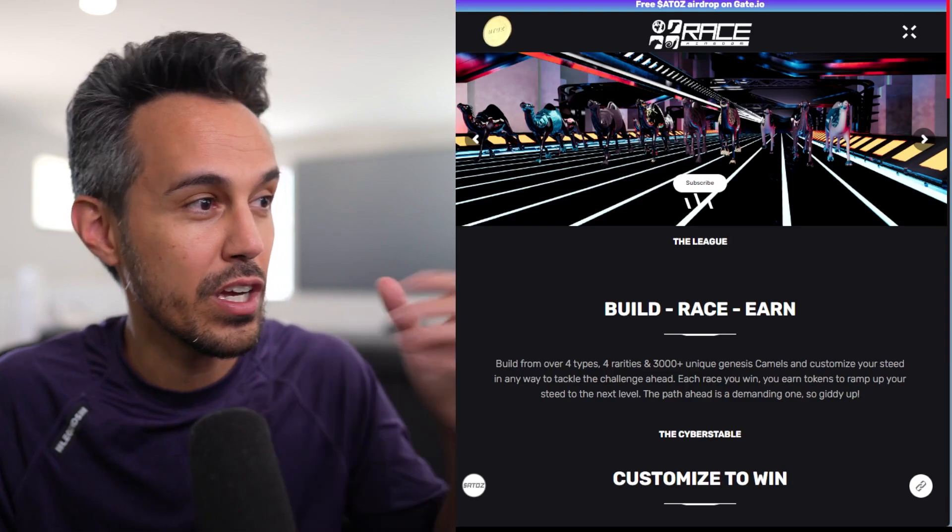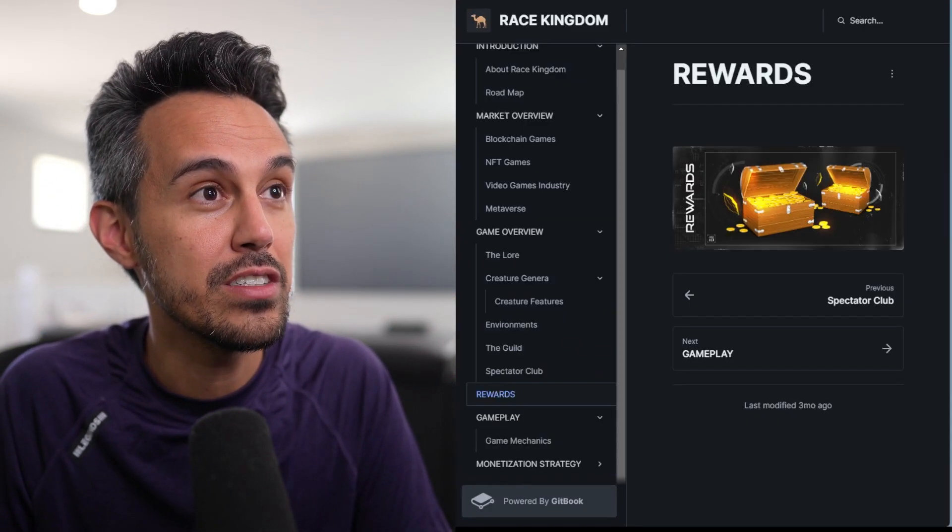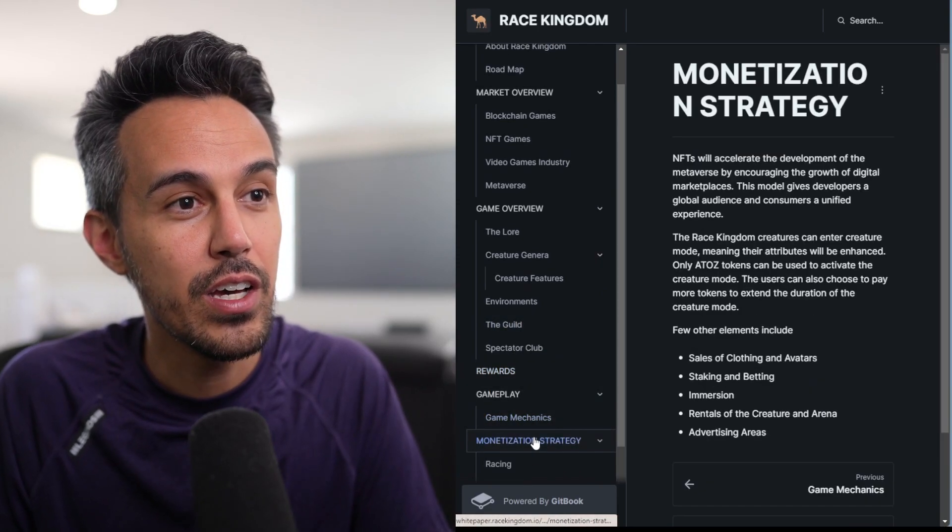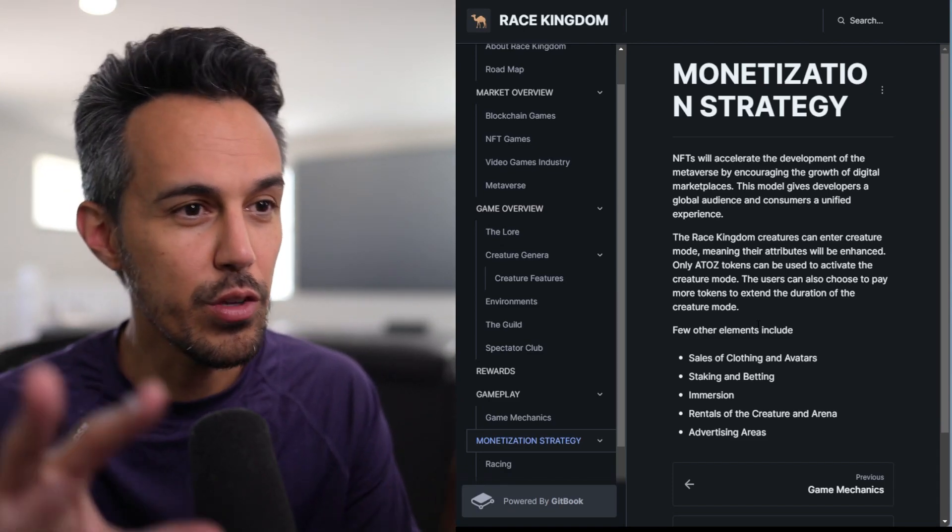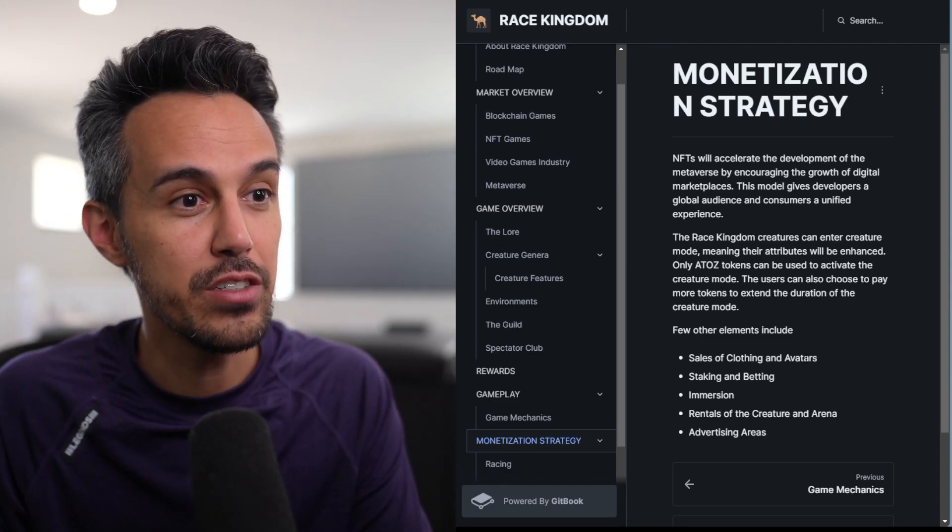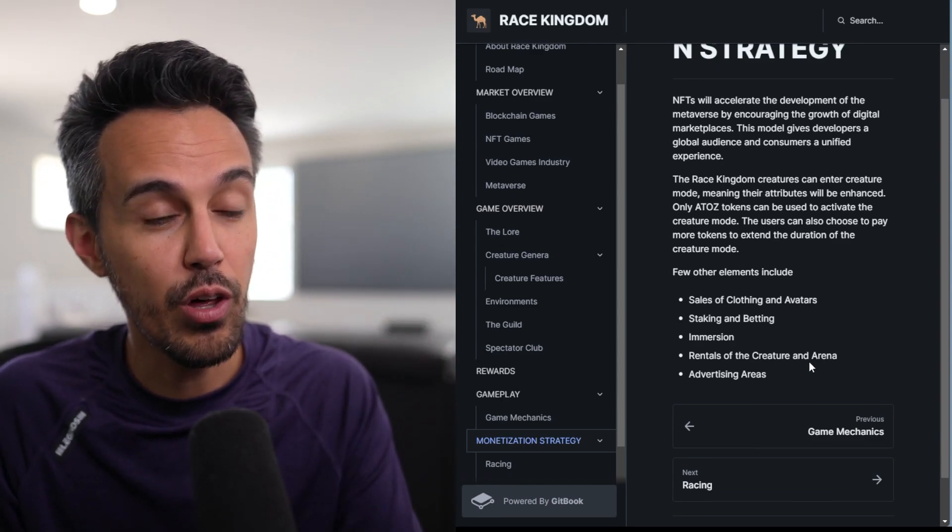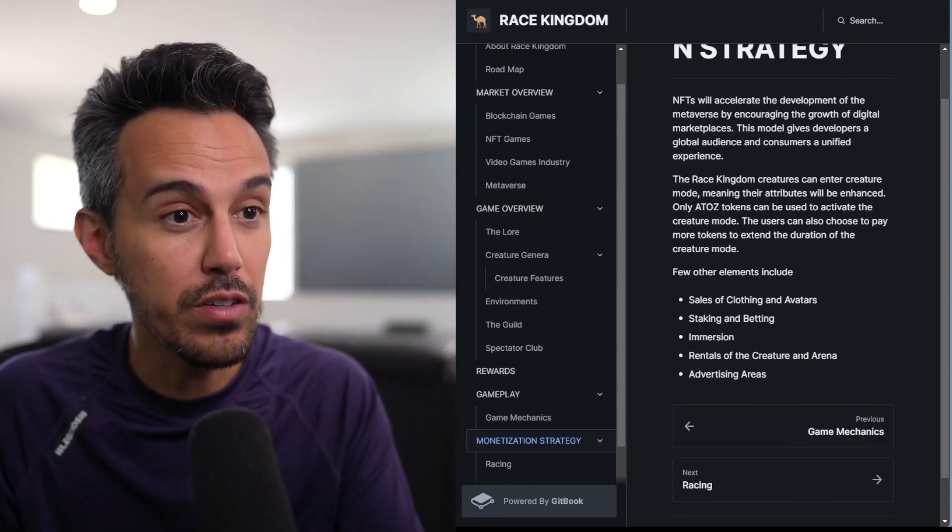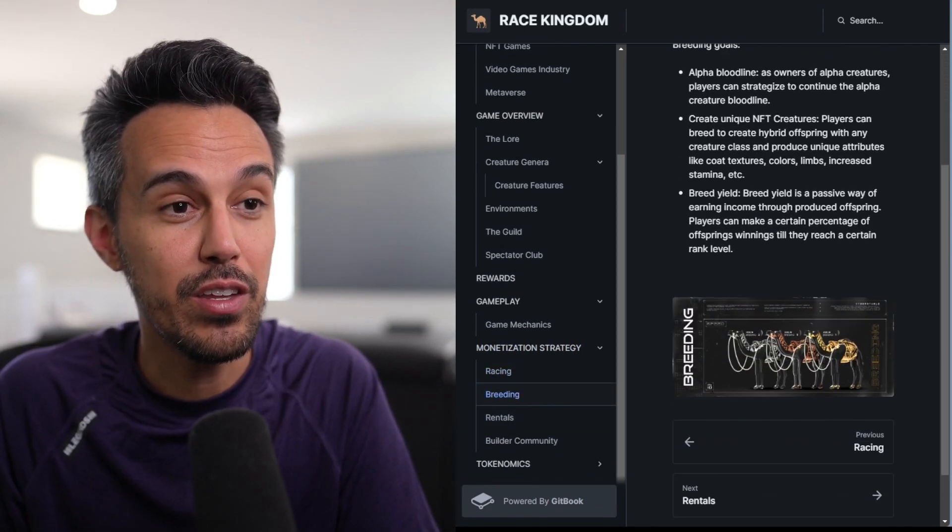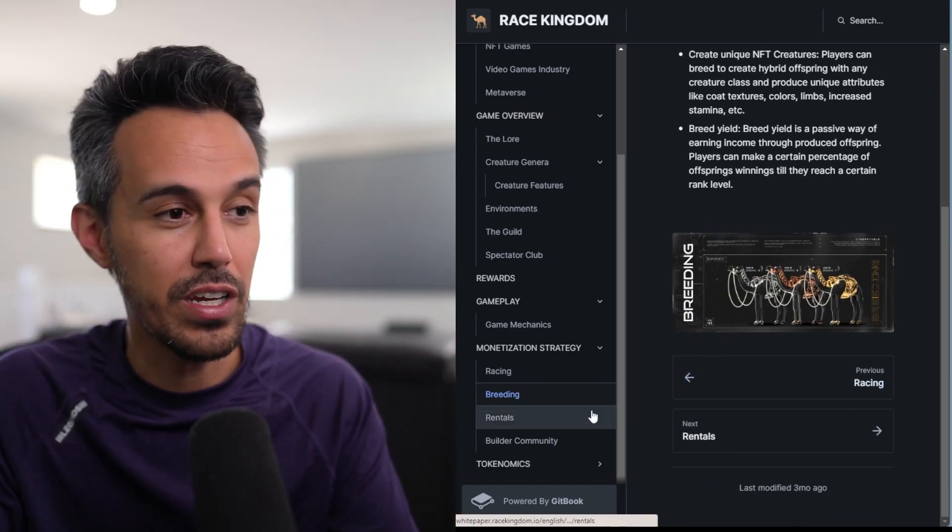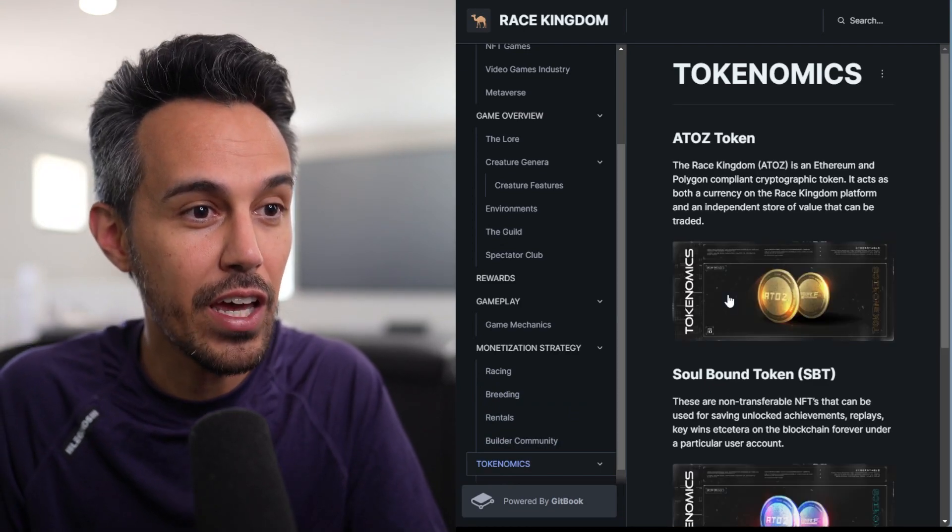And kind of cool concept. So if you guys want to check out that, you guys definitely can. They have a lot of things going on with this. If you guys want to check out where the utility of this is in their tokenization strategy, you guys can. They plan to do things like sales of clothing and avatars, staking and betting, immersion, runs of creatures, advertising arenas. And of course, during the races itself, they plan to do a lot of exciting things as well. I haven't even touched on breeding and rentals, etc., but definitely exciting.